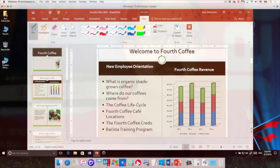Hi, I'm Kurt from Parallels, and let me show you a new capability in Parallels Desktop 12. We're bringing Microsoft Ink to the Mac.